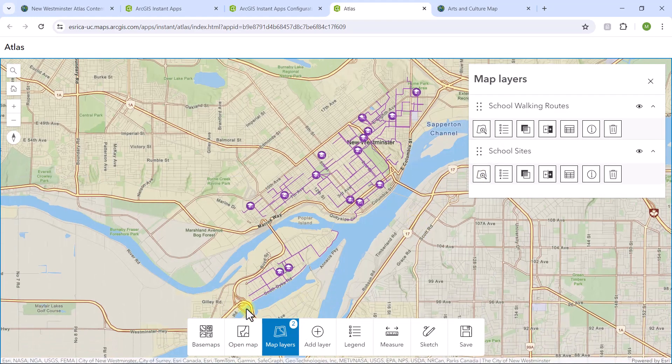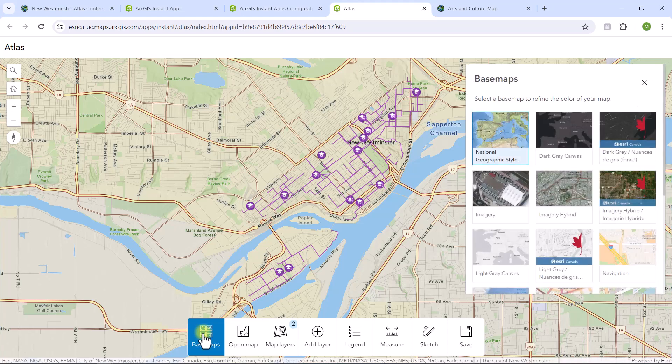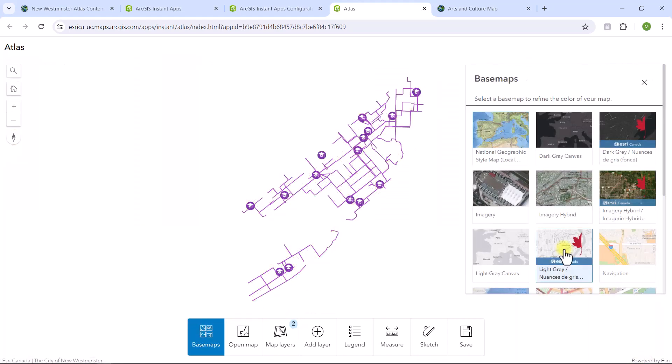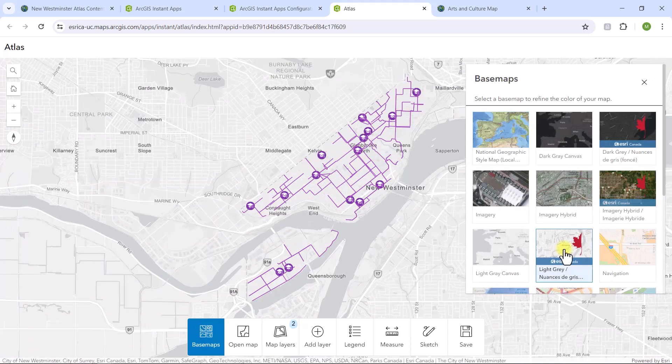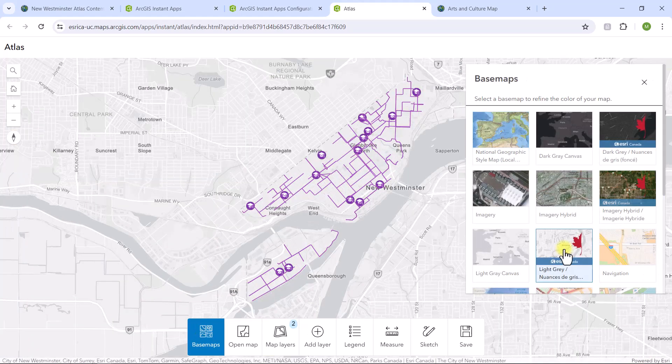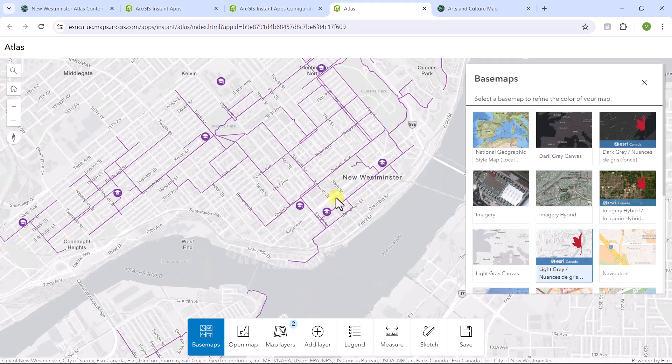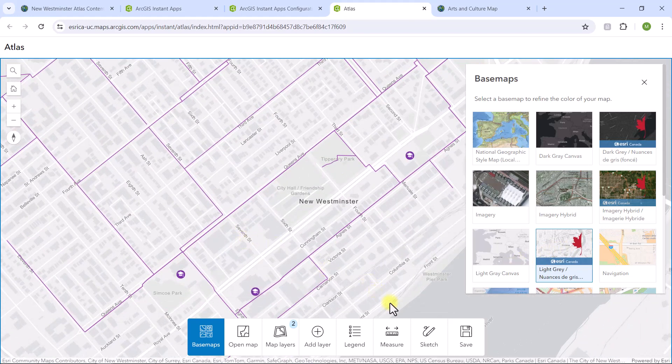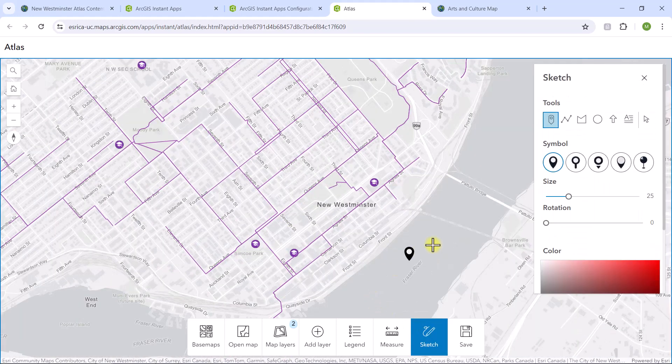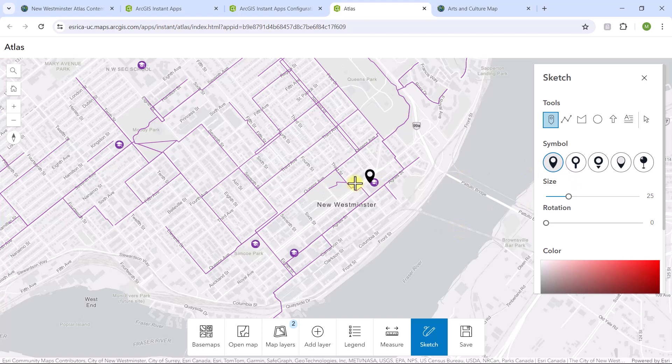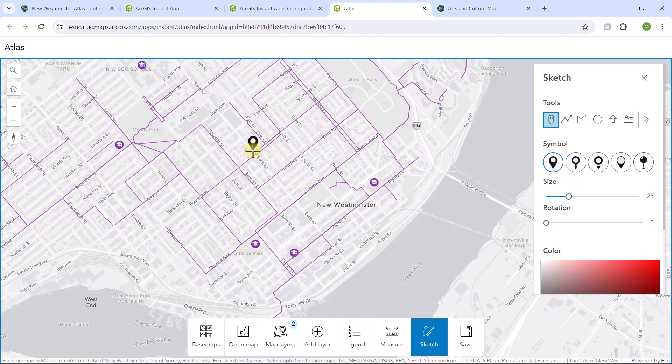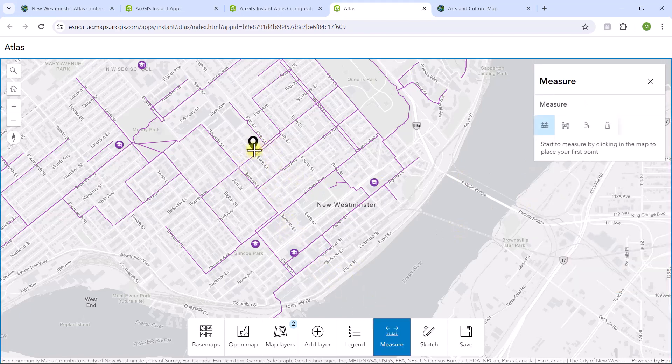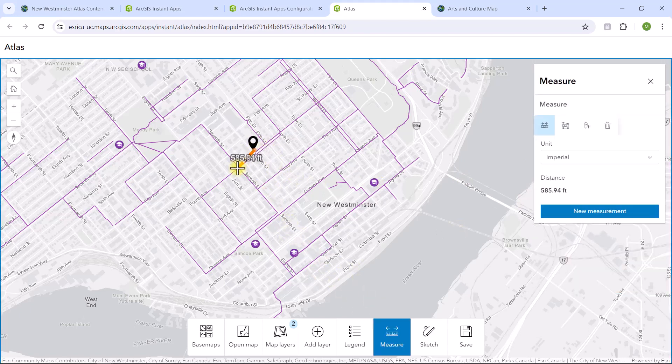So I'll zoom to the extent of a layer and change the base map to a Community Map of Canada Basement. Next, I'll use the Sketch tool to add a graphic of a new condo. I can add cool graphics like shapes, arrows, and text. Then let's use the Measure tool to get the distance from the condo to the nearest school.